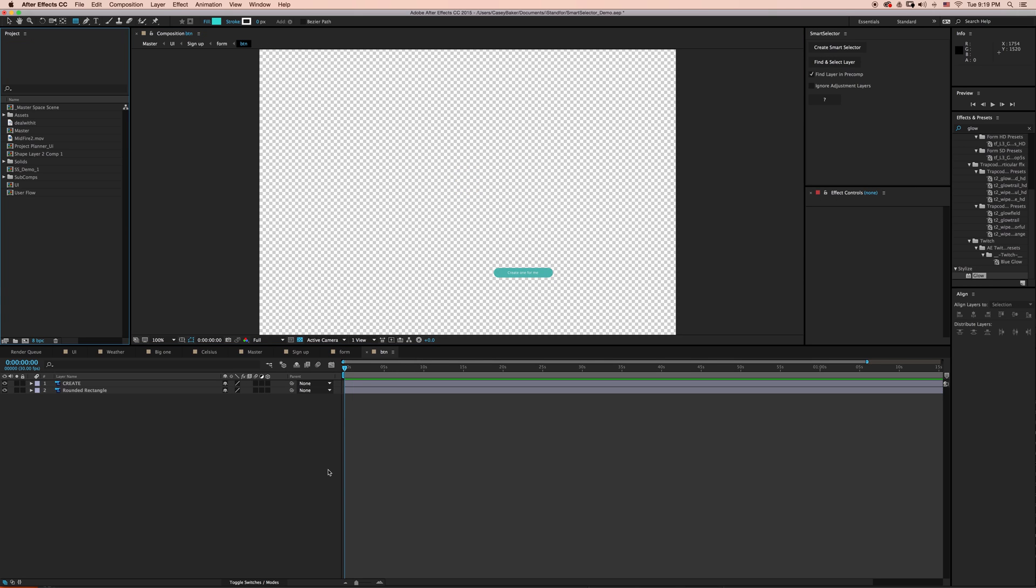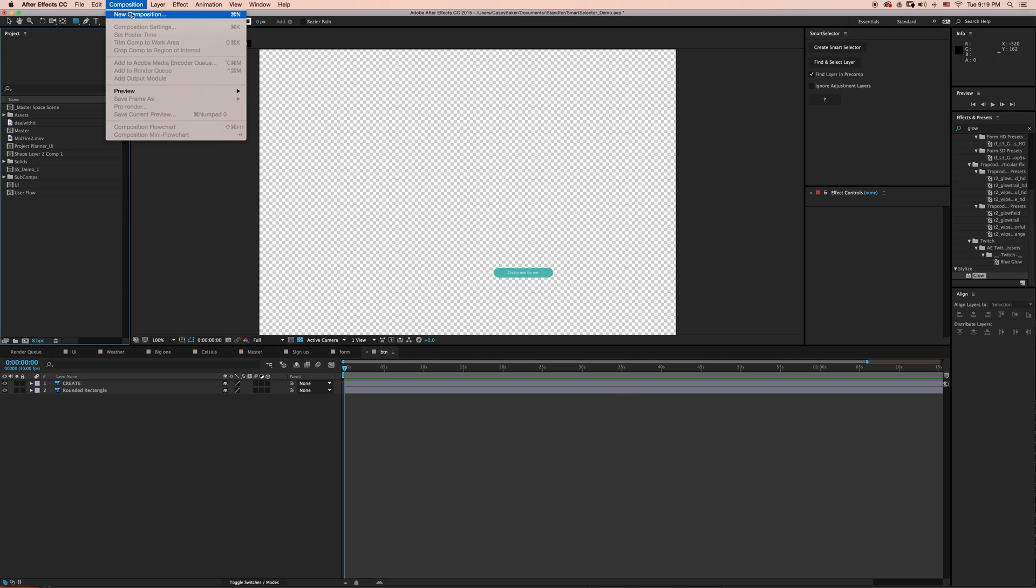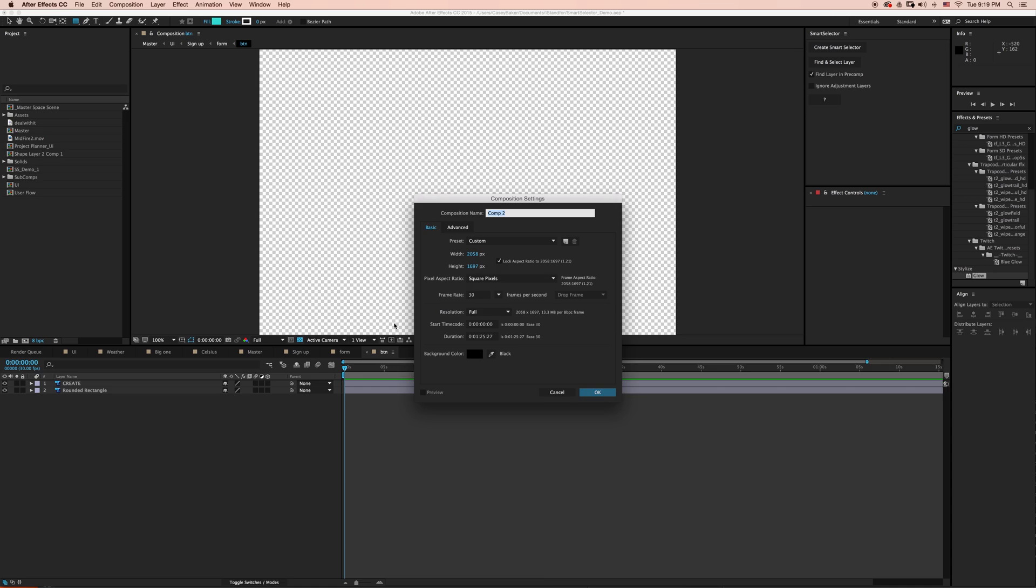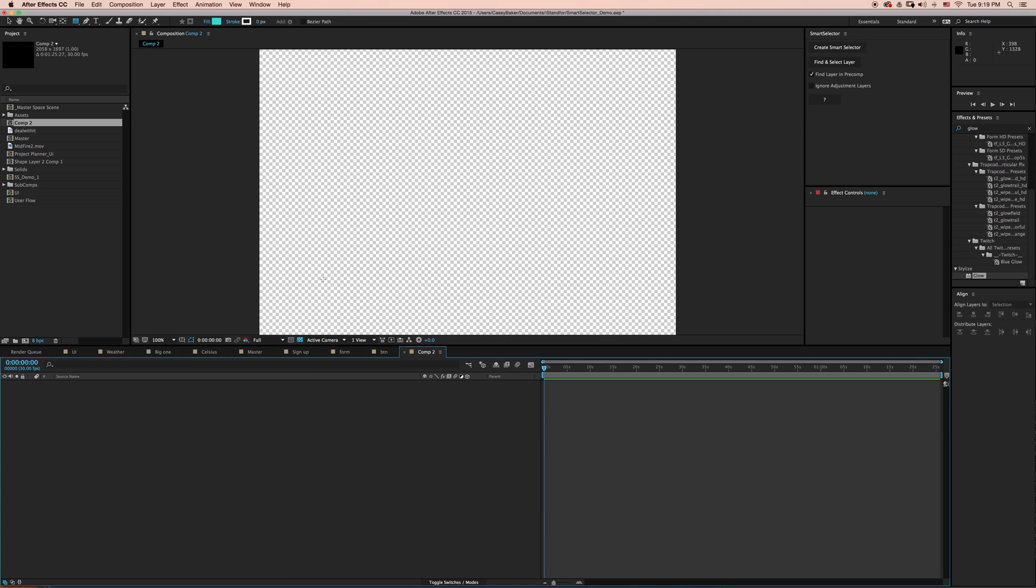Before we move on to some of the other examples that I have, I want to show you some of the fundamental flaws with After Effects Native Selection Tool. So I'm going to go to Composition and create a new composition, and we'll just start from scratch.